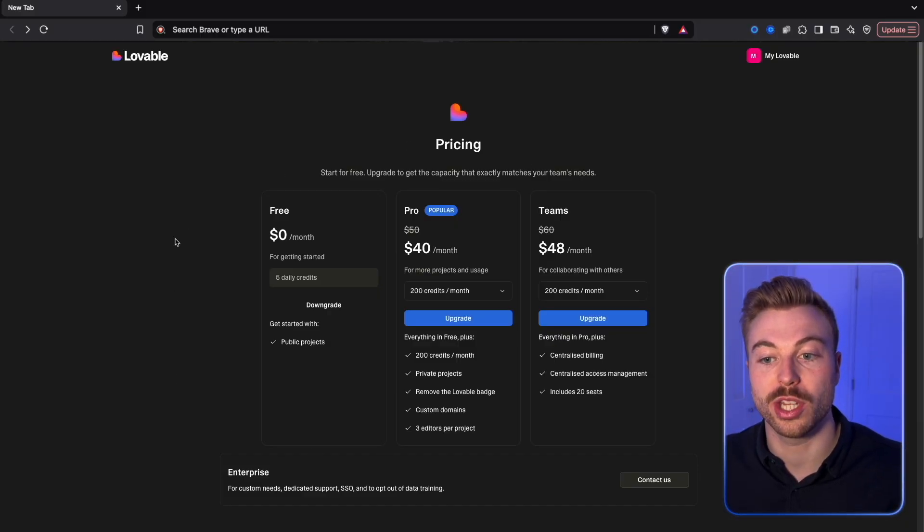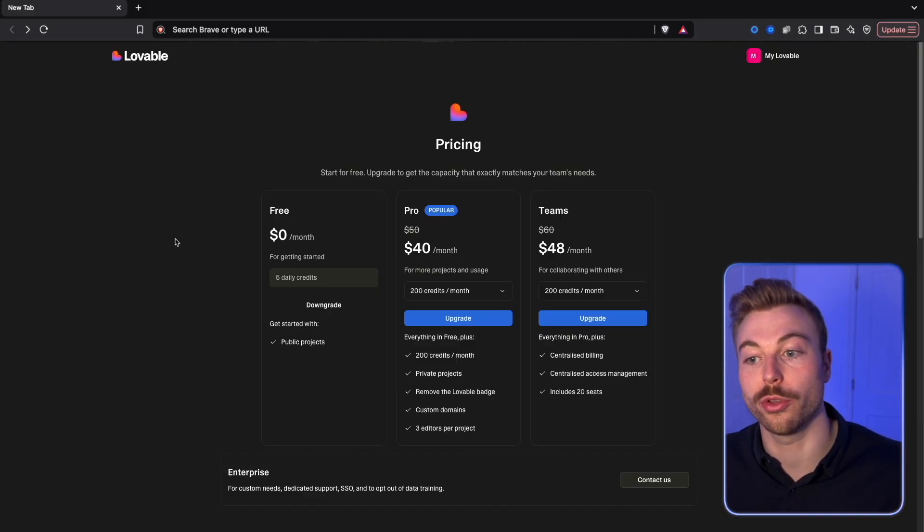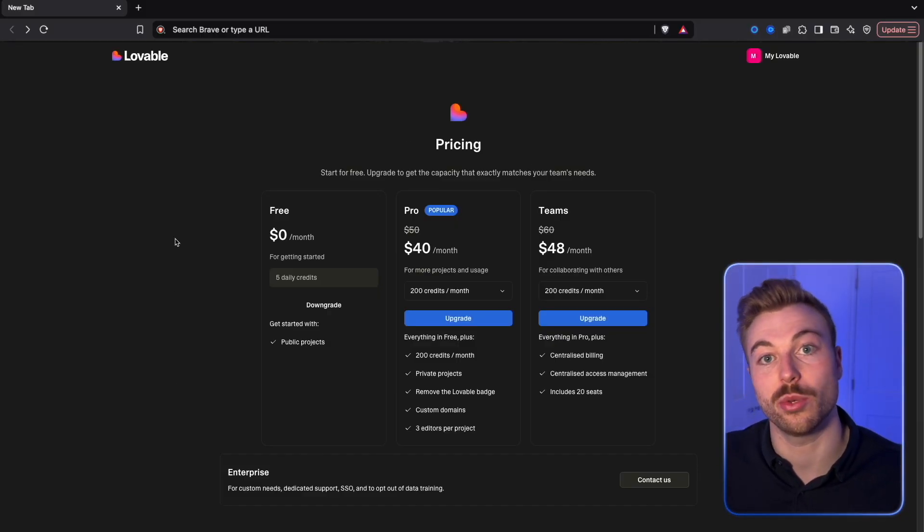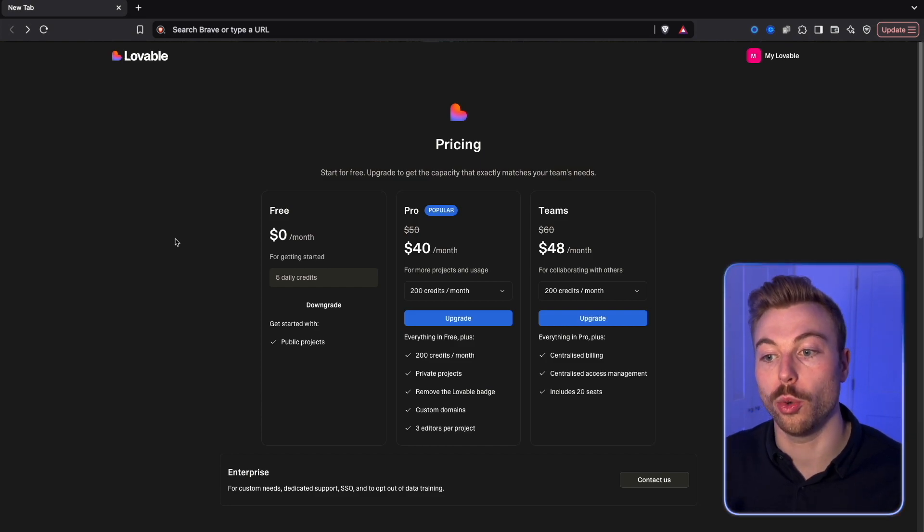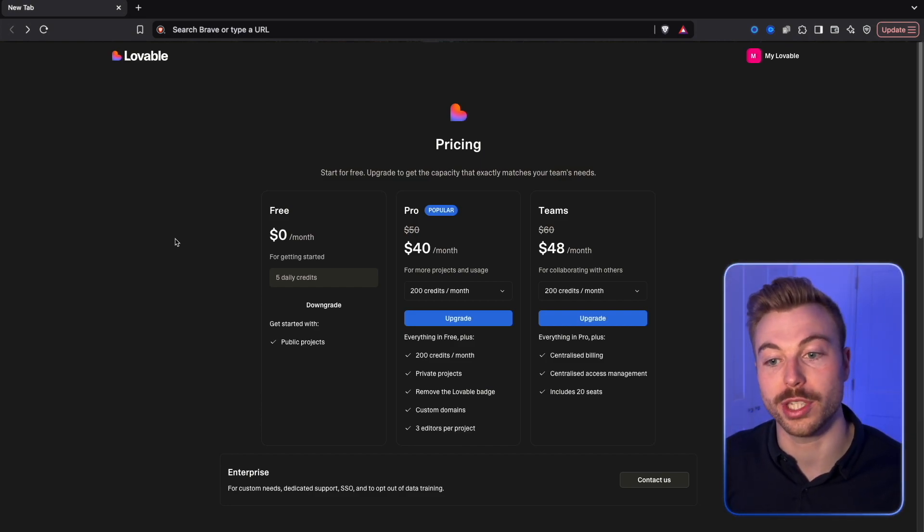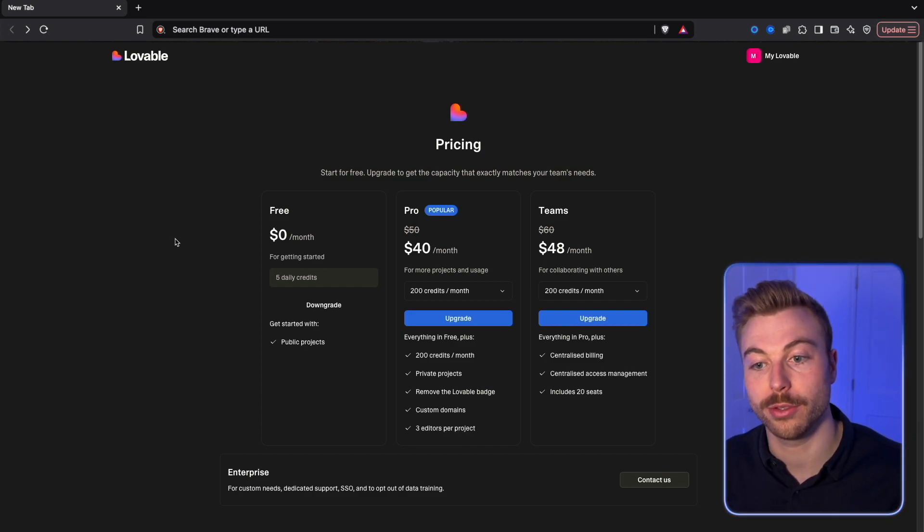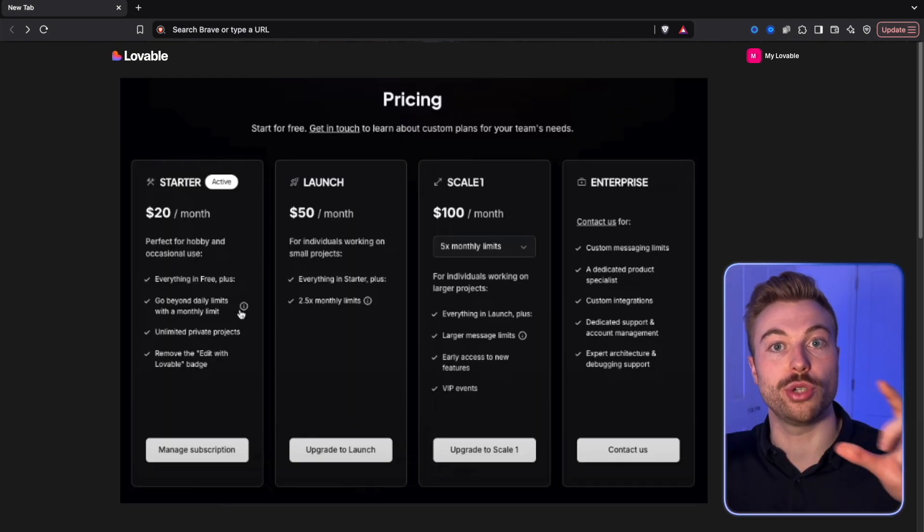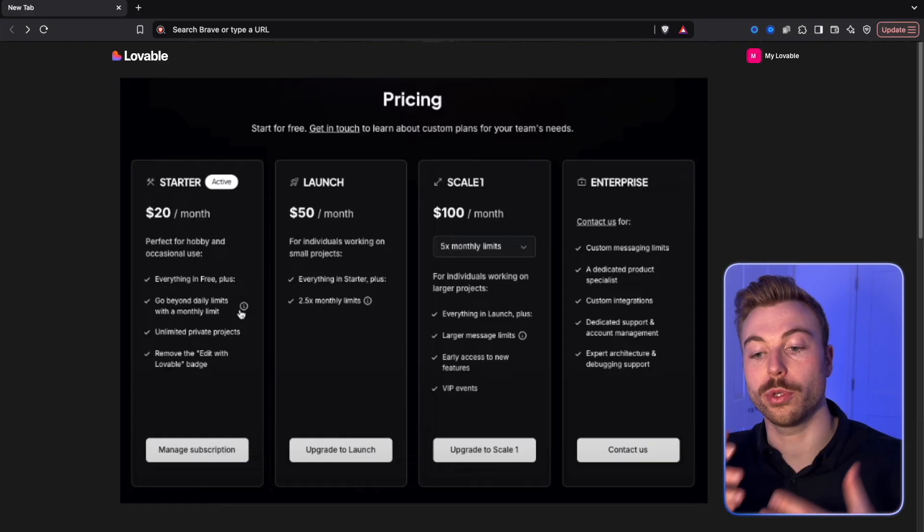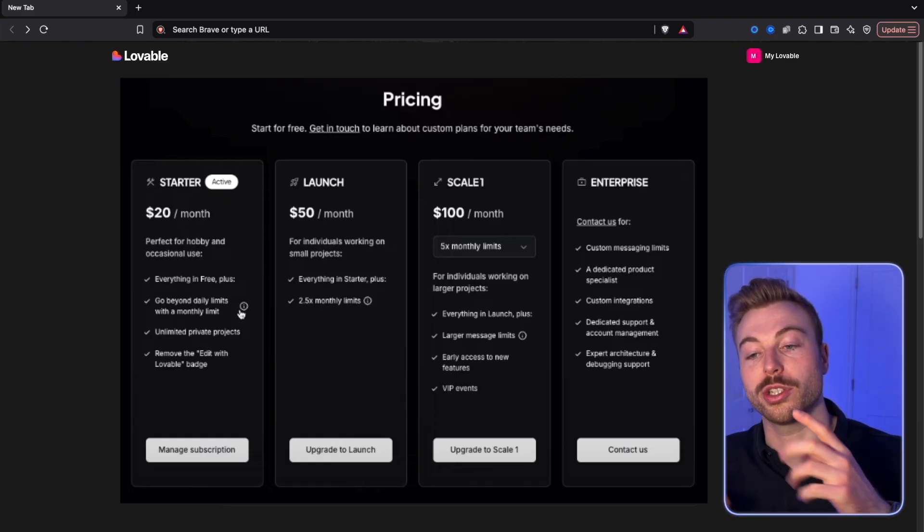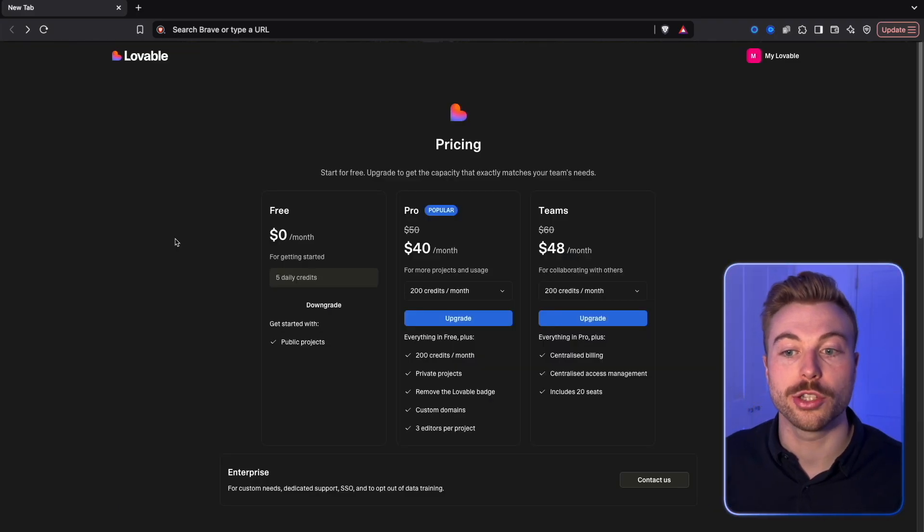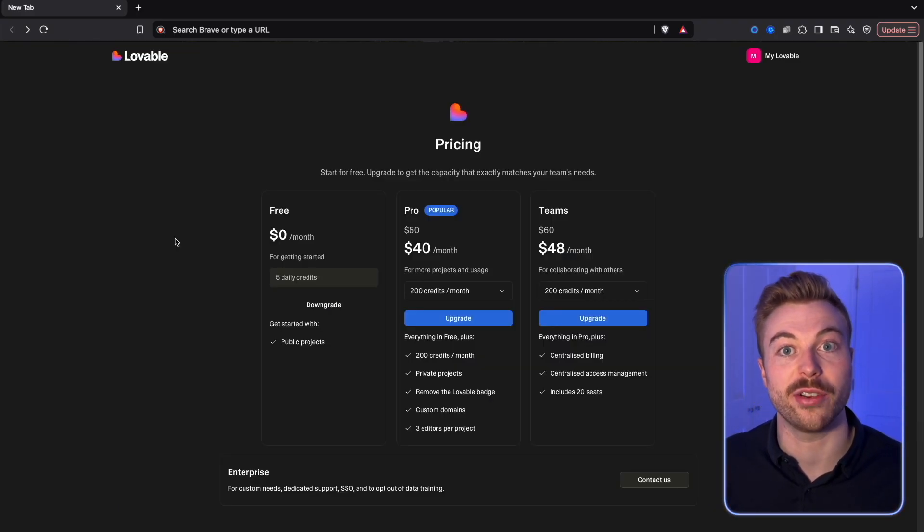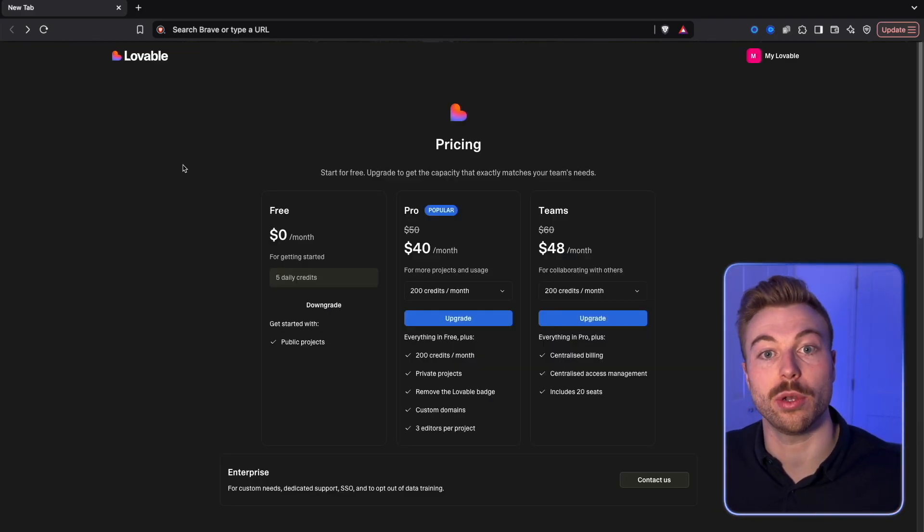So as we can see here we've got the three tiers that we now have, around $40 a month or around $48 a month. I'll include a screenshot over the top of what the previous pricing used to be so that we can compare it to see how it now looks.